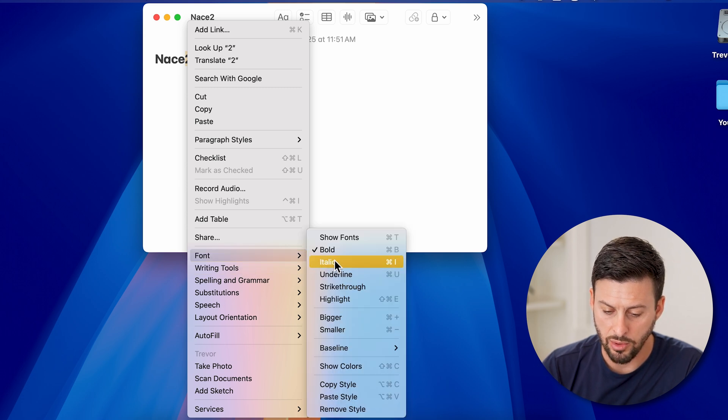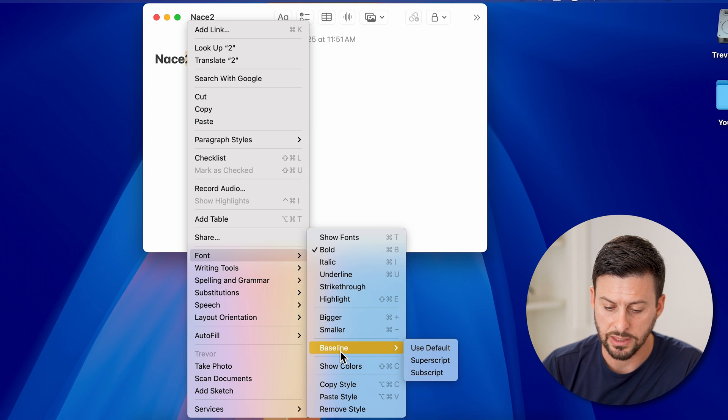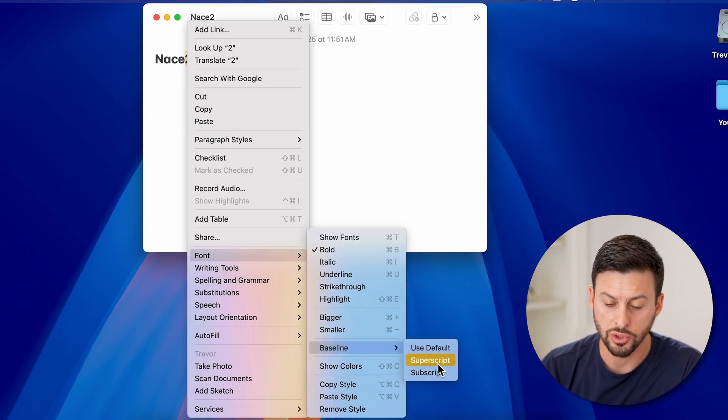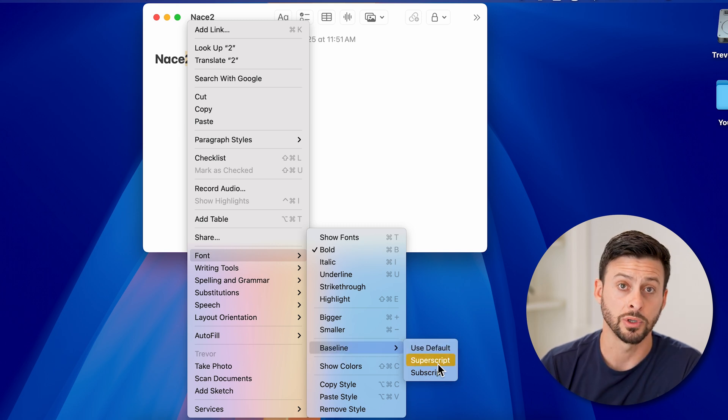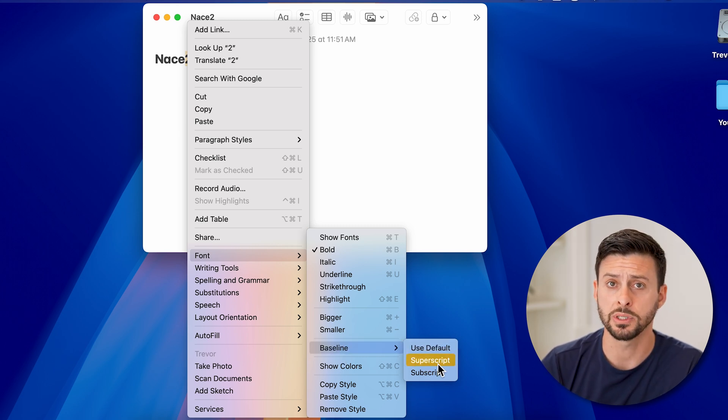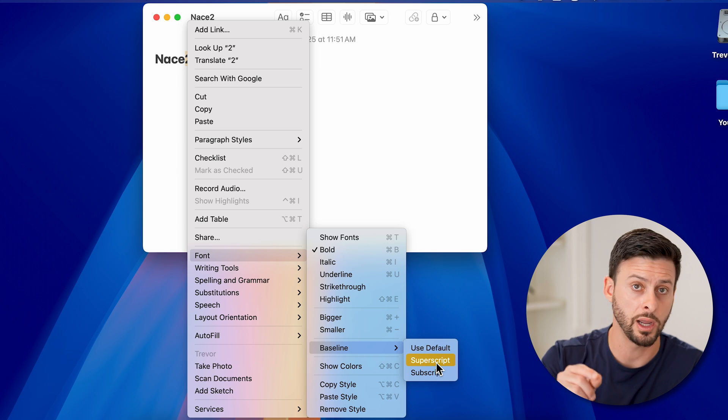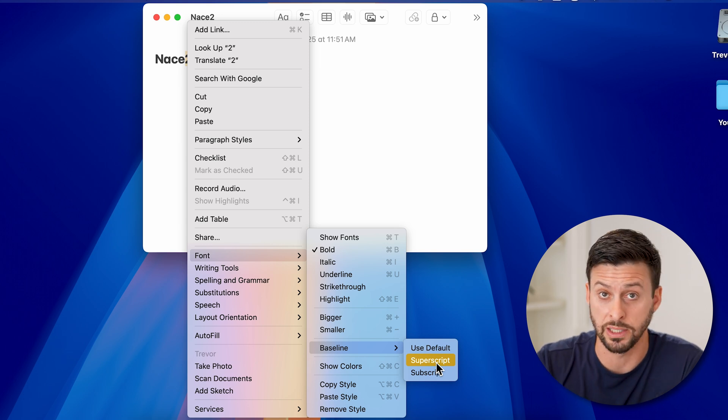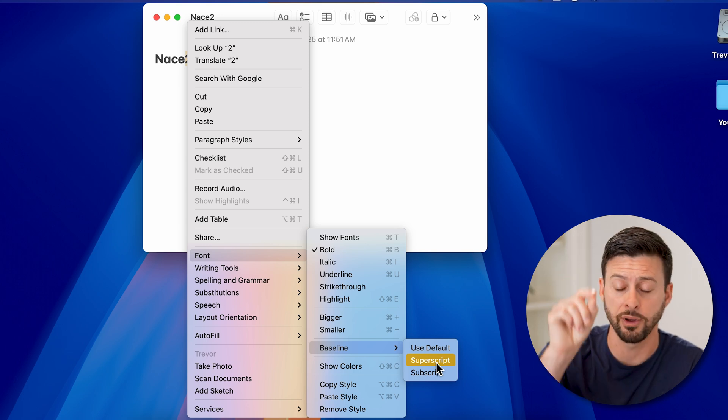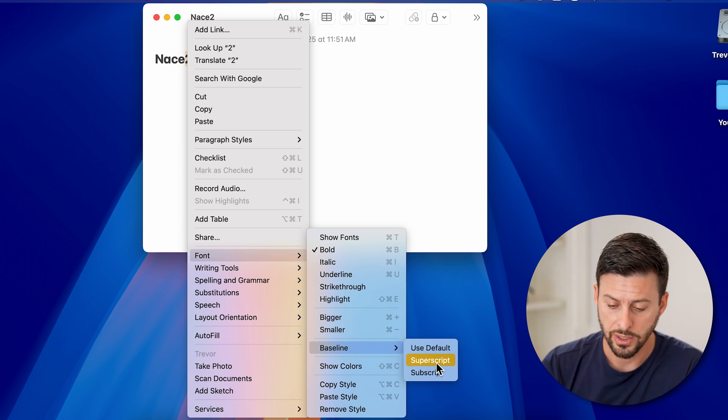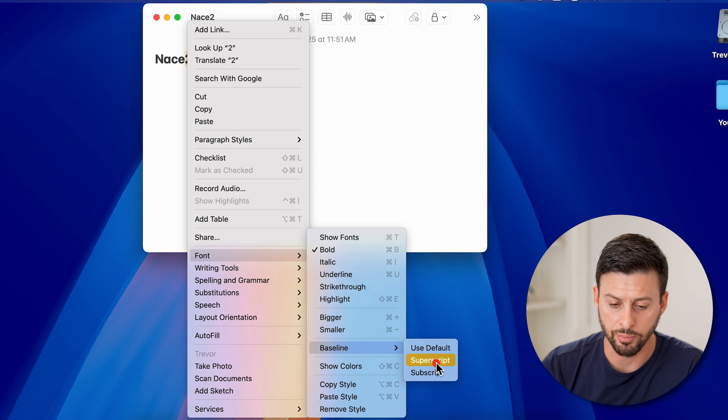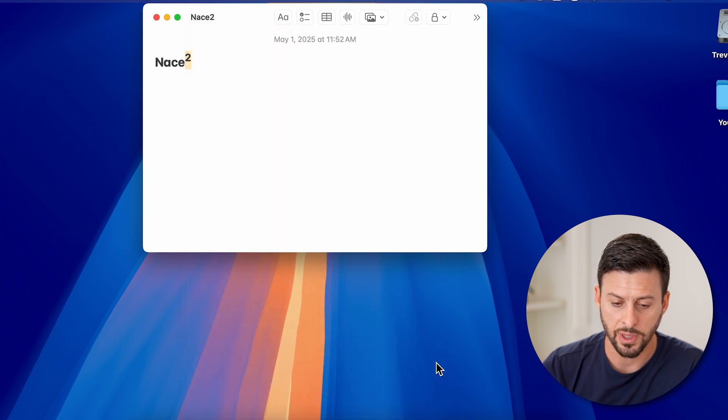And you're going to go over and you're going to go to baseline. And you're going to go to superscript. So superscript essentially means write any number or whatever at the very top. So tap on superscript here.